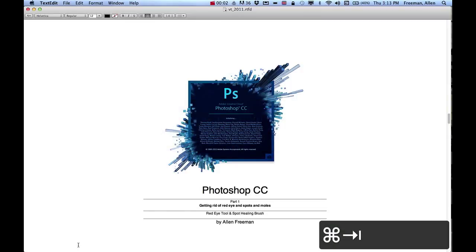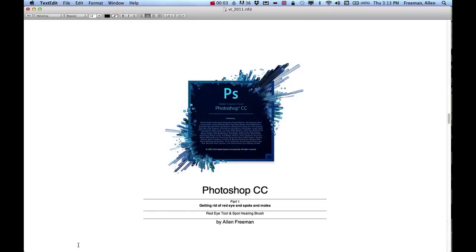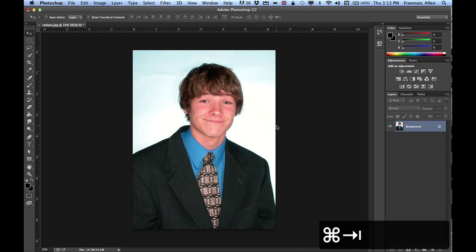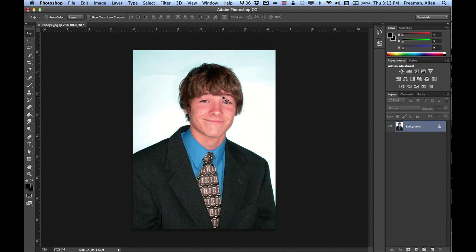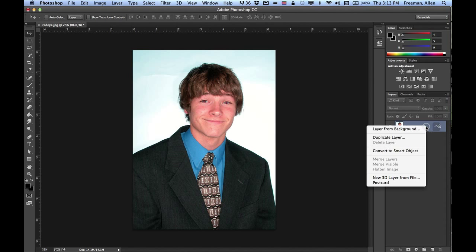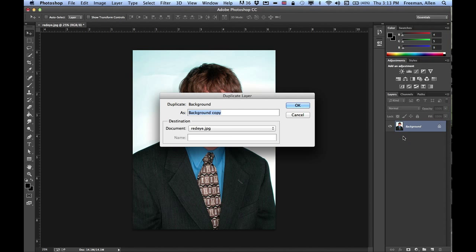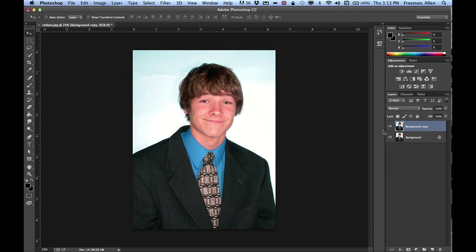In this tutorial I'm going to show you how to get rid of red eye and spots and moles that might be in an image. In Photoshop I've got this image where he has these red eyes, and I'm going to remove some of these pimples. First I'll right-click to duplicate the layer, so in case I mess up I can always revert back to the old one.